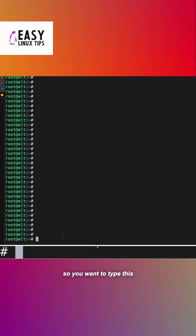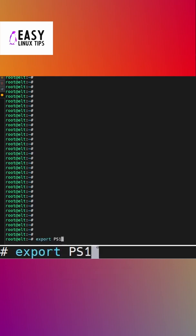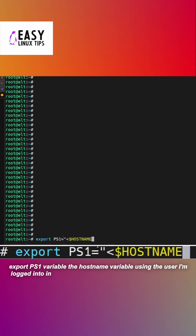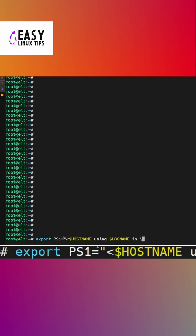So you want to type this: export PS1 variable, the hostname variable, using the user I'm logged into, and the present working directory variable.